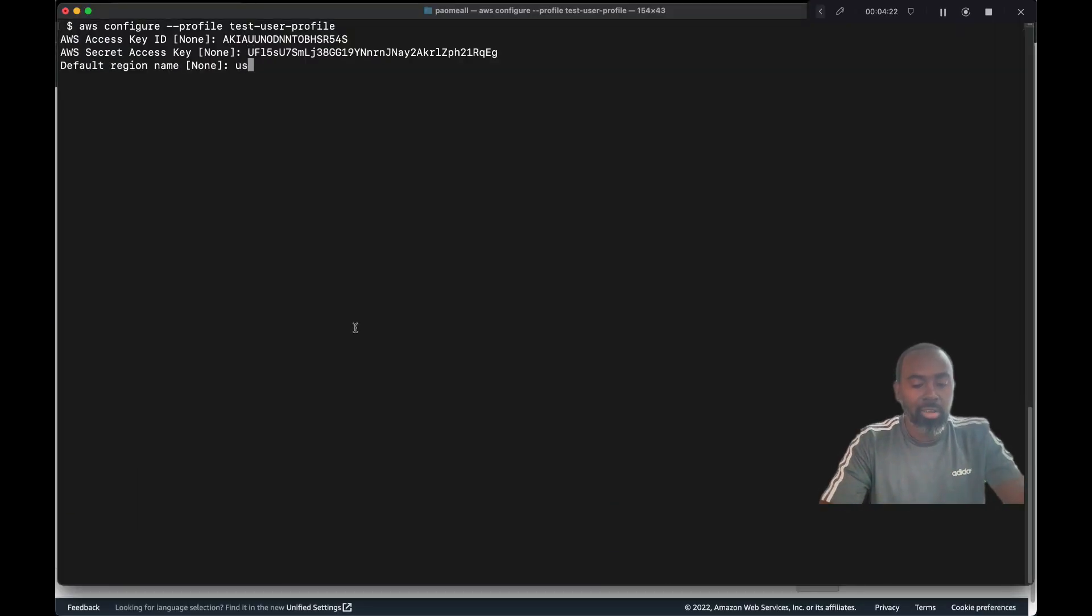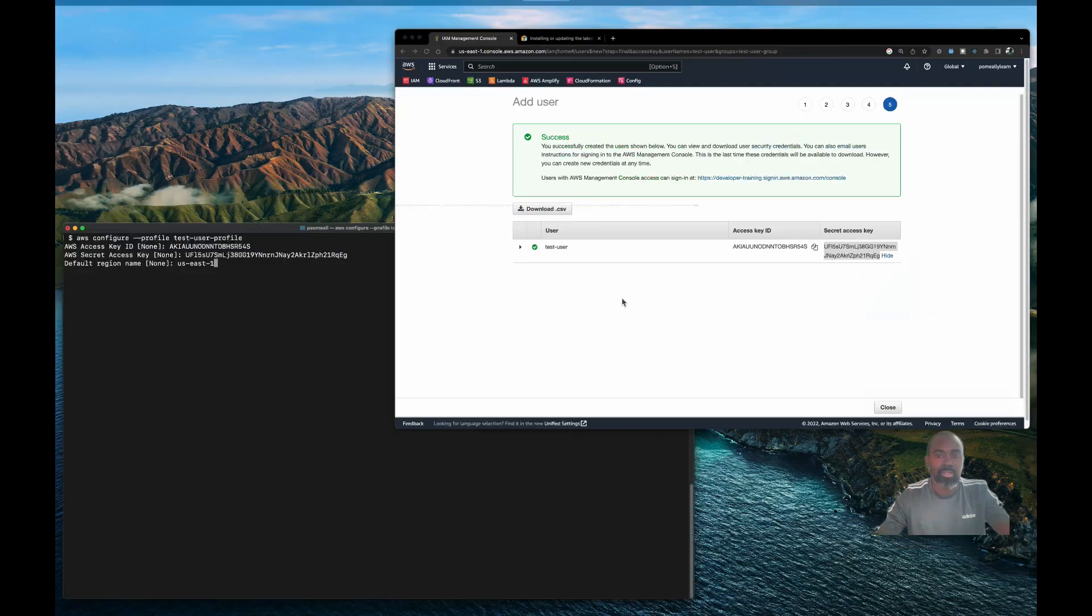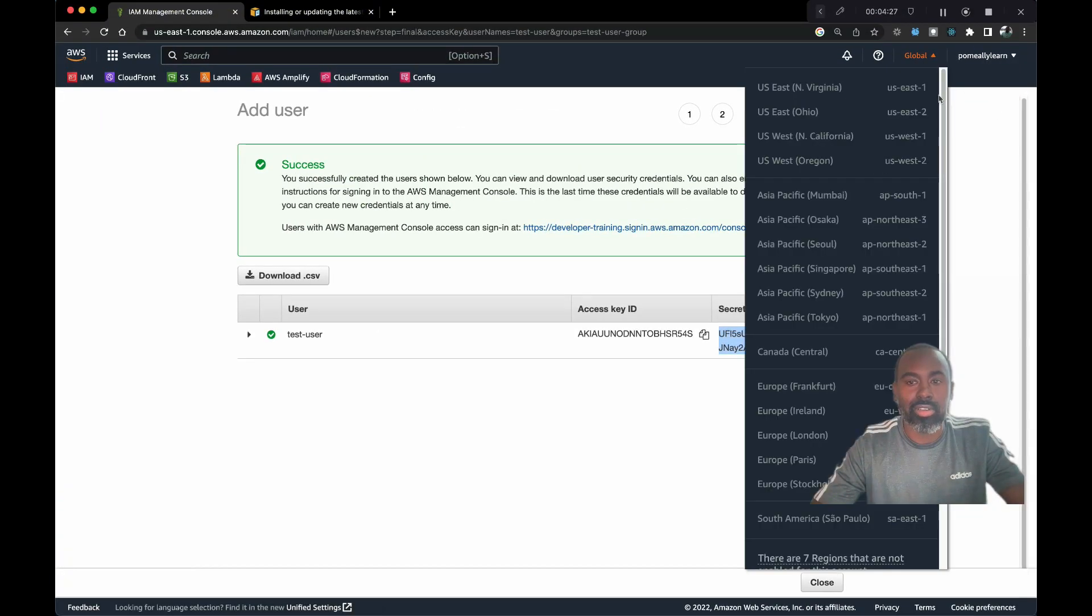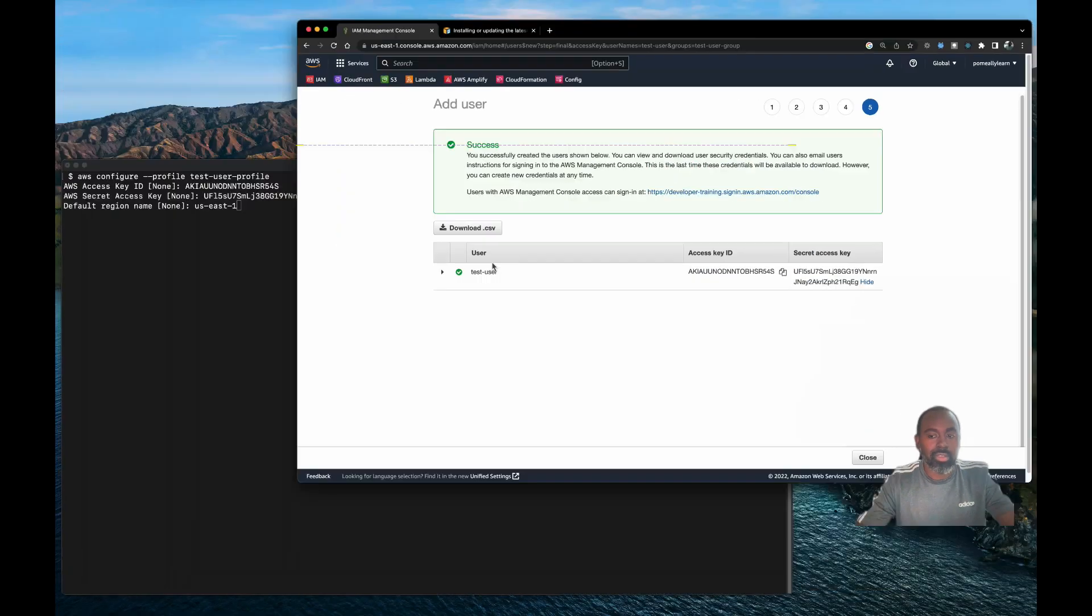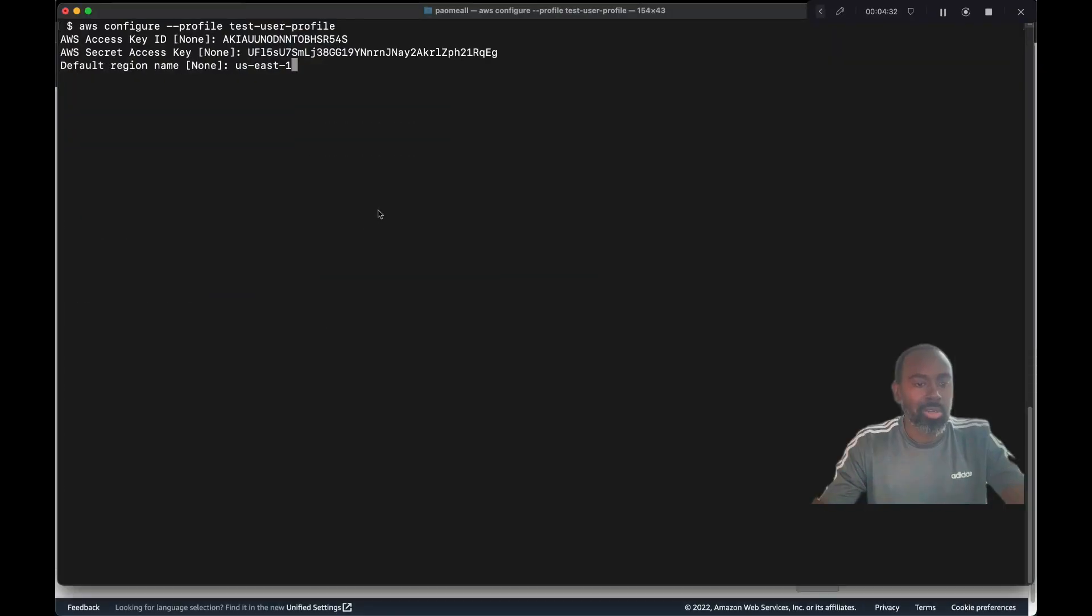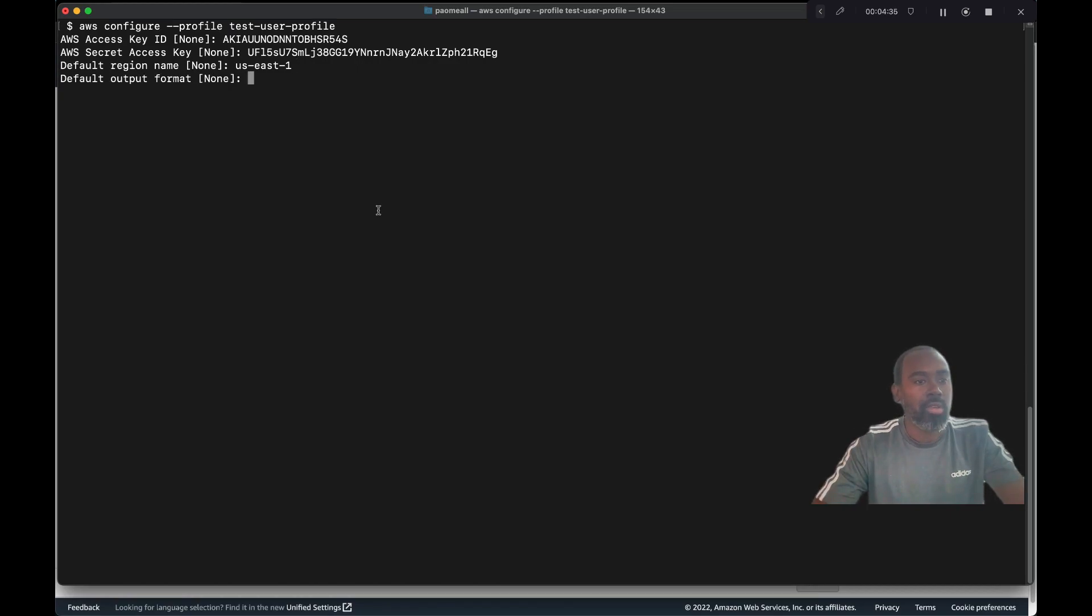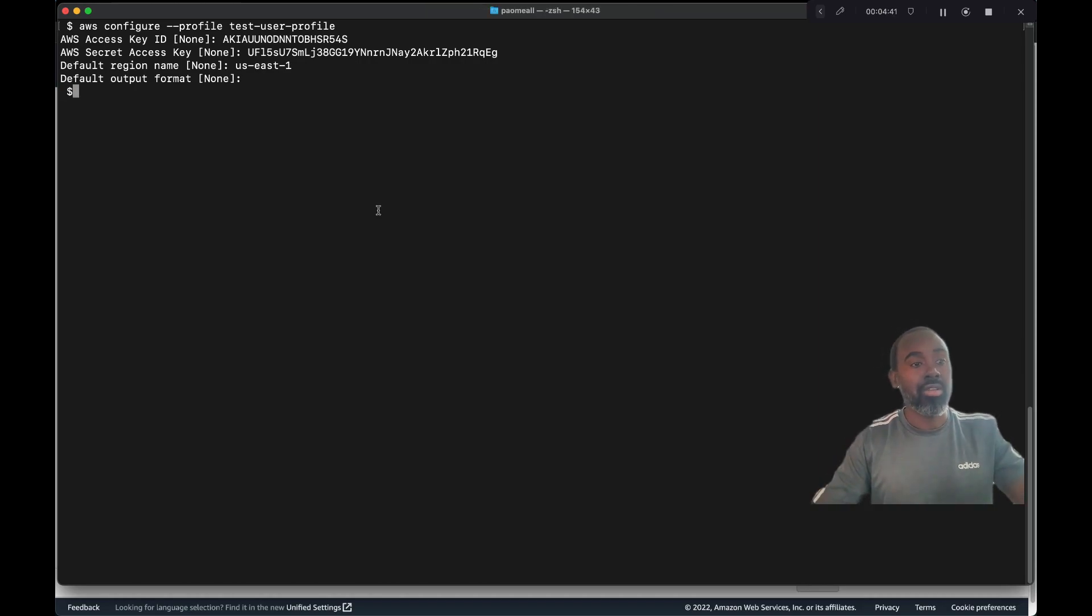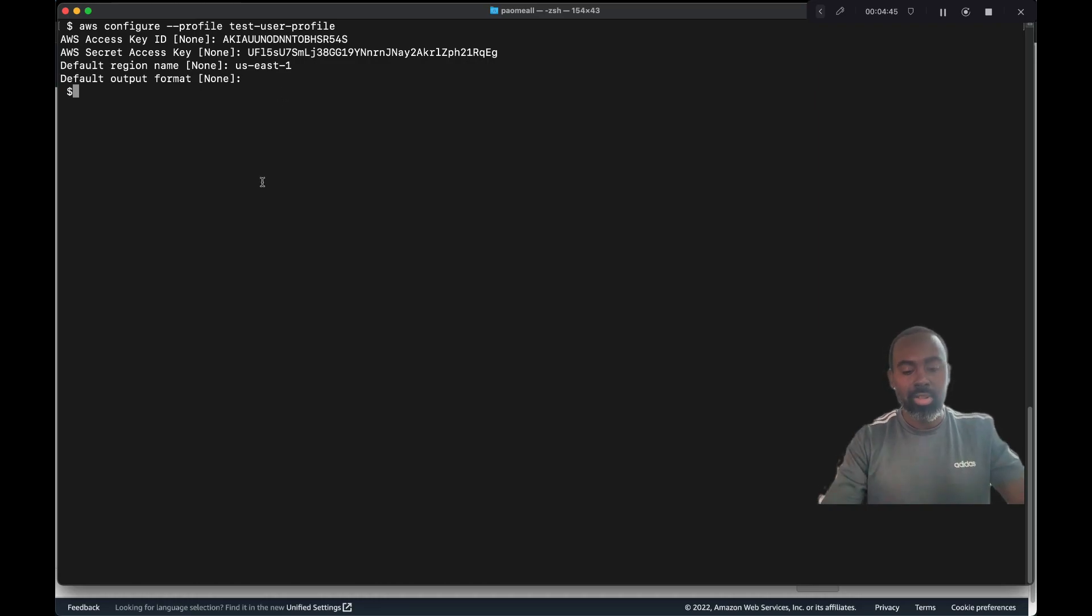My default region is US East 1. You can get this from here, this is global setting, but whatever location you're in, this is sometimes optional. Let's set this to US East 1. I'm gonna leave the default format, that should be by default JSON.